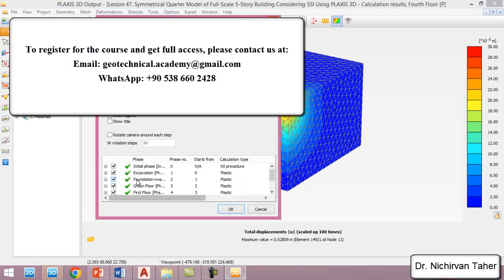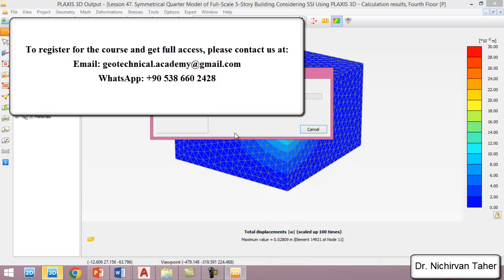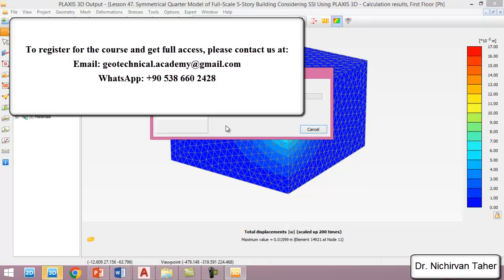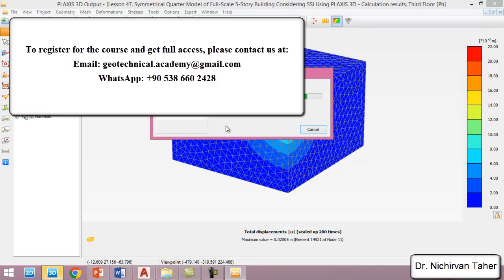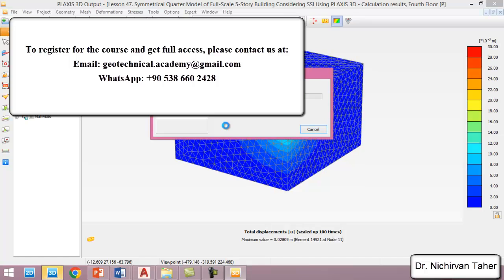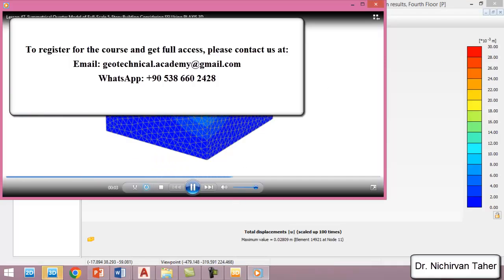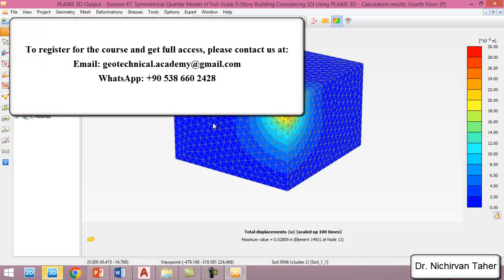We don't need the legend — I just want to show the construction phases from the foundation to the last floors. Click OK. As you can see, this is a simple animation of the construction sequence. Okay friends, I hope this example was clear. Thank you for watching. See you in the next lesson with a new topic. Good luck!